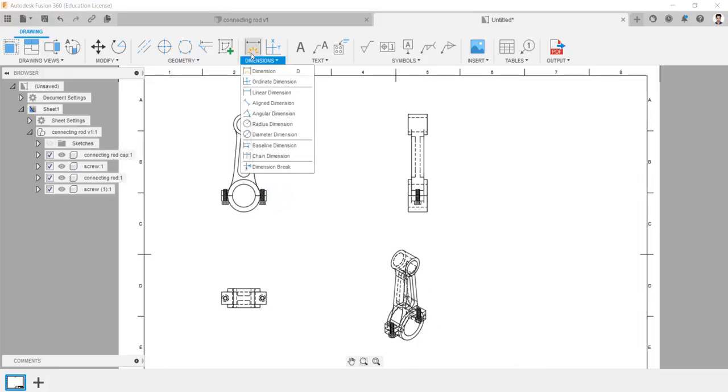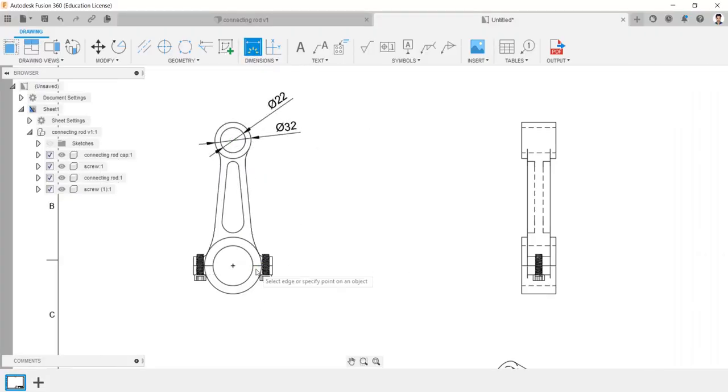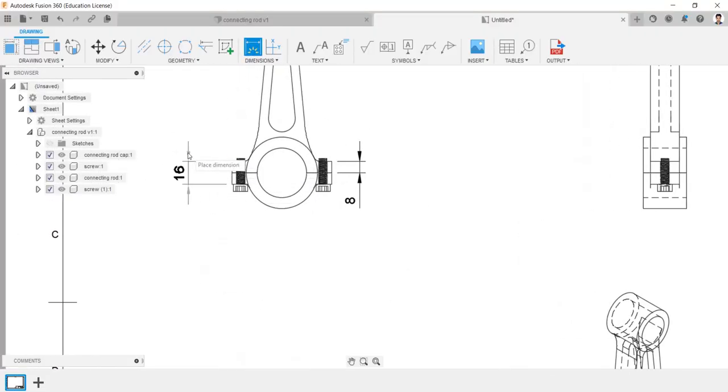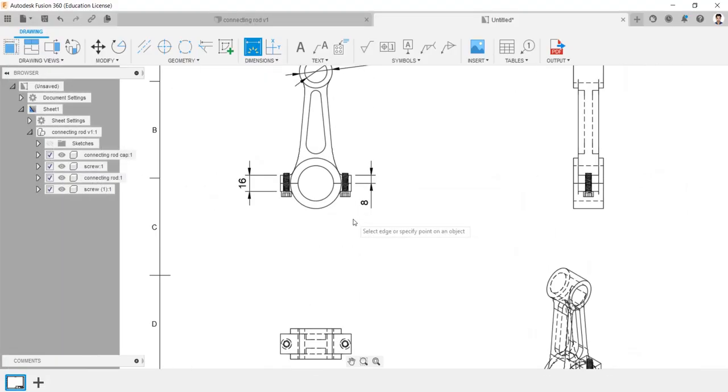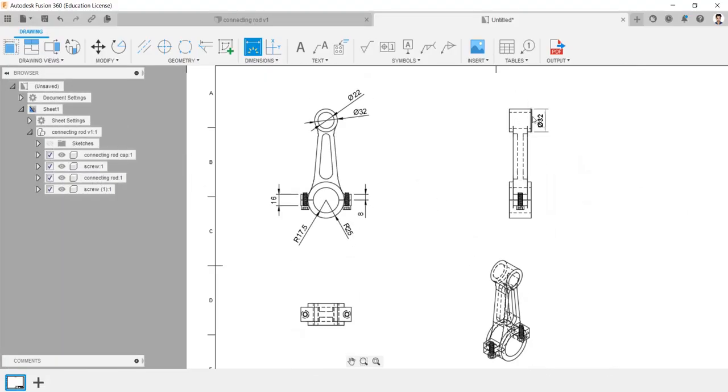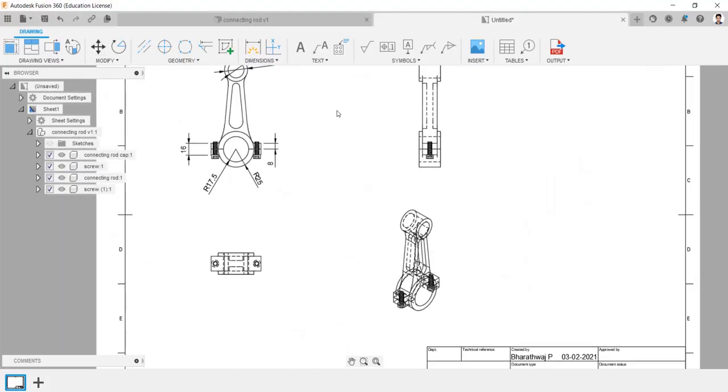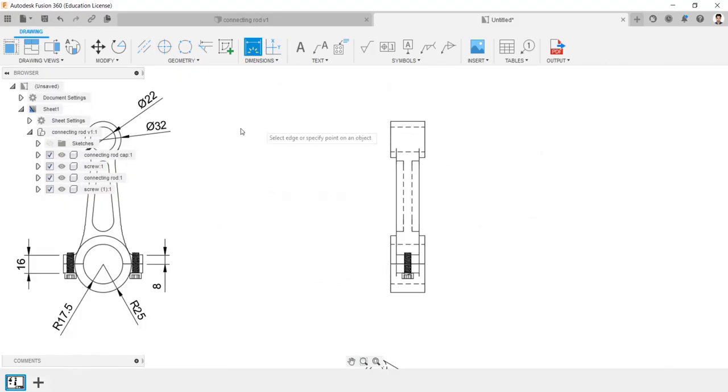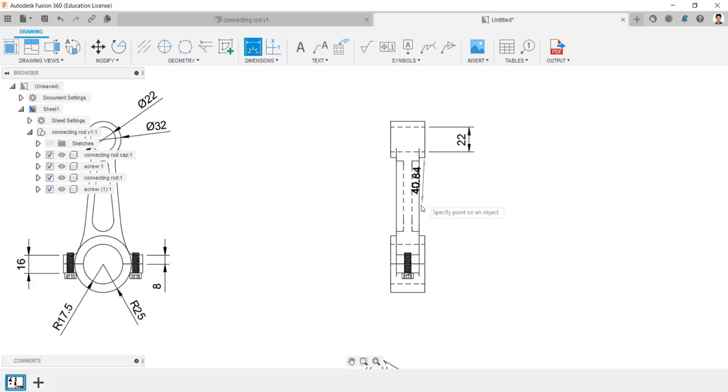Using dimension tool, we can detail the dimensions of the design.